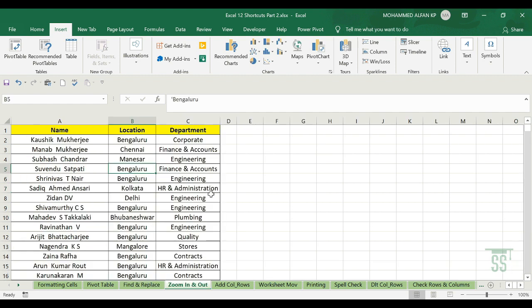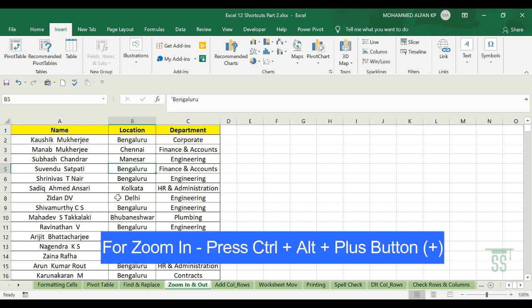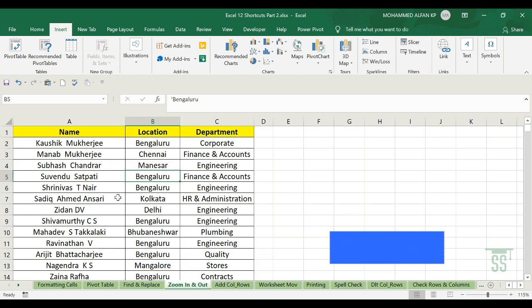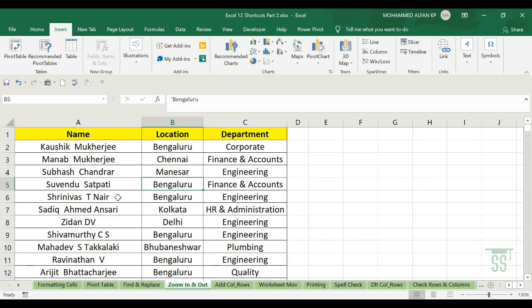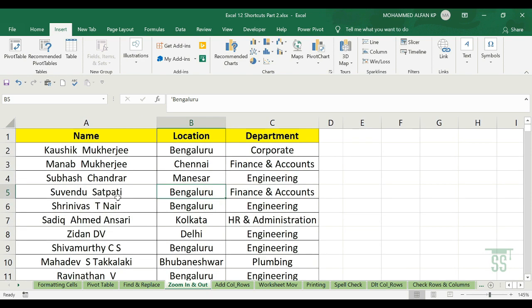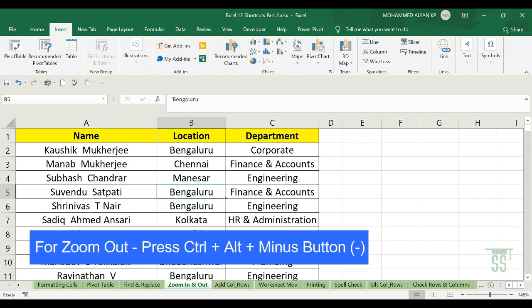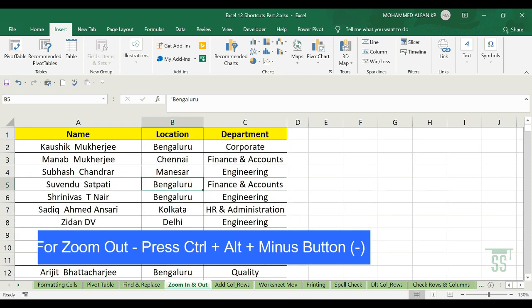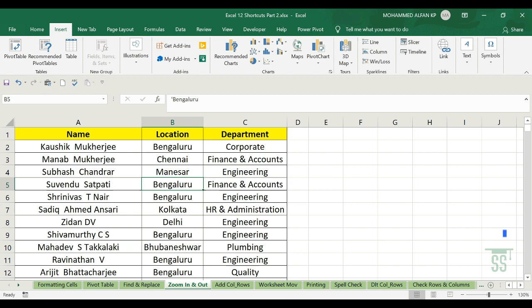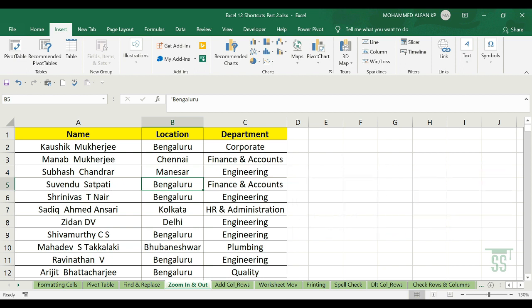The next one is Zoom In and Zoom Out. For example, here is visible data. To zoom in, press Ctrl+Alt+Plus — press the button to zoom in. To zoom out, the opposite: press Ctrl+Alt+Minus. To zoom in use Ctrl+Alt+Plus; to zoom out use Ctrl+Alt+Minus.